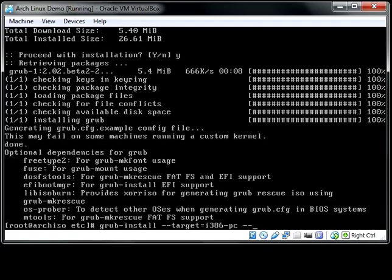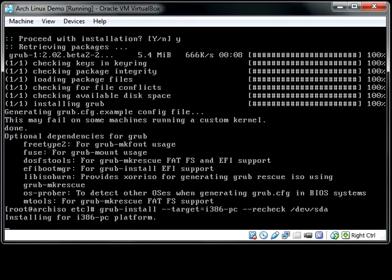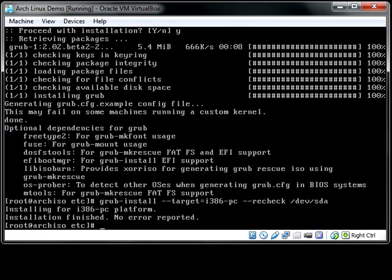We're going to tell it to recheck just to make sure nothing goes wrong. And tell it what your primary hard disk is. In this case, sda. Don't put a partition number on there, just the whole device. And that should install fairly quickly.